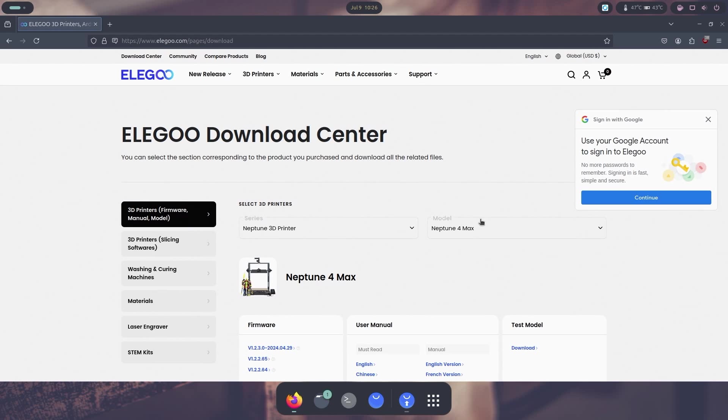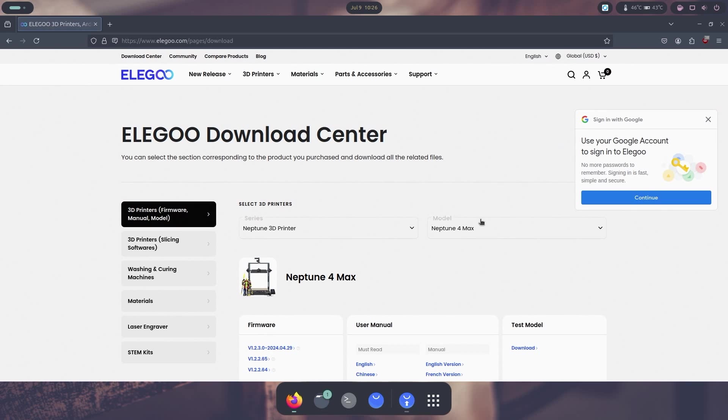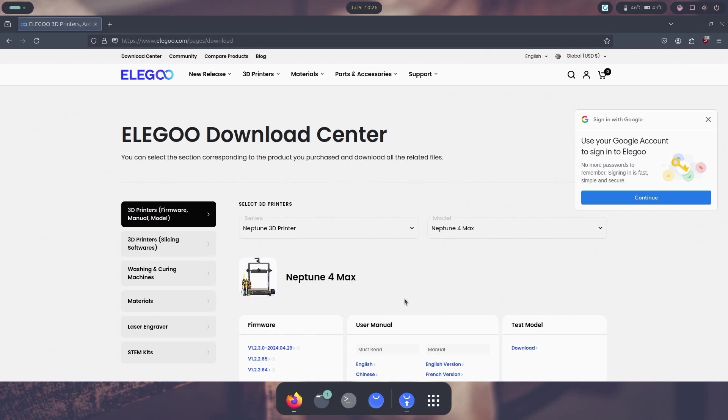All right, so today we're going to be upgrading the Elegoo Neptune 4 firmware. Let's get started. I read a lot of articles online about the firmware upgrading and failing or breaking your device. Well, it can happen if you follow the instructions that they laid out for you, which a lot of things were missing from the update because I ended up having issues upgrading my firmware as well. So let's get through this.